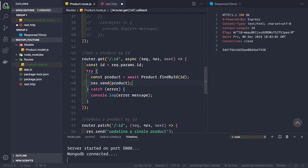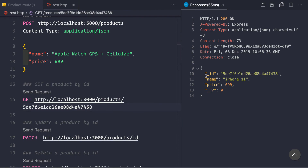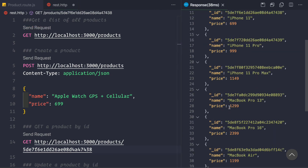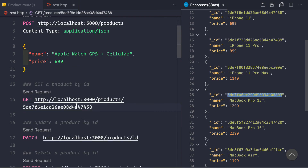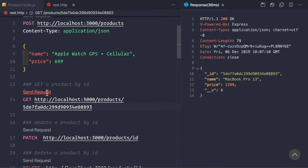Let's save the application — it has restarted. In the REST client, sending a GET request, we get the product back — that was iPhone 11. Let's also get the list of all products and copy the ID for MacBook Pro 13-inch, paste it in, and send the GET request. We get the MacBook Pro 13-inch back with price 12.99.